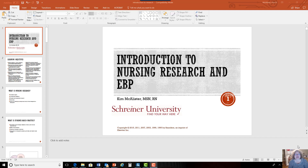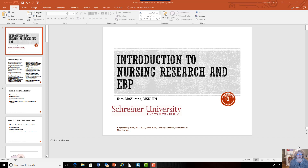Hello, this is Kim McAllister. I want to welcome you to the Nursing Research and Evidence-Based Practice class. This is our first lecture — an introduction to what nursing research is and what evidence-based practice is.